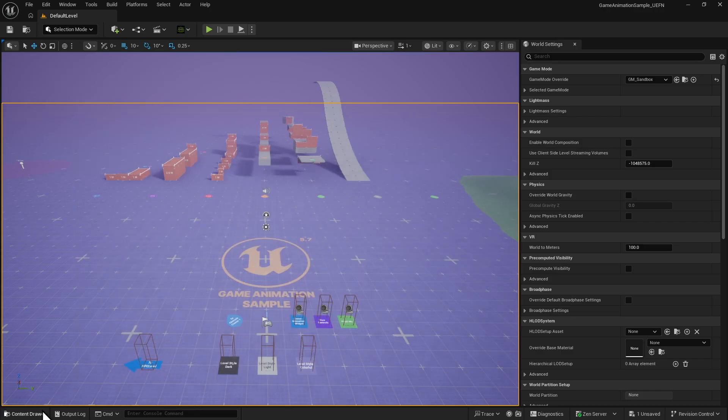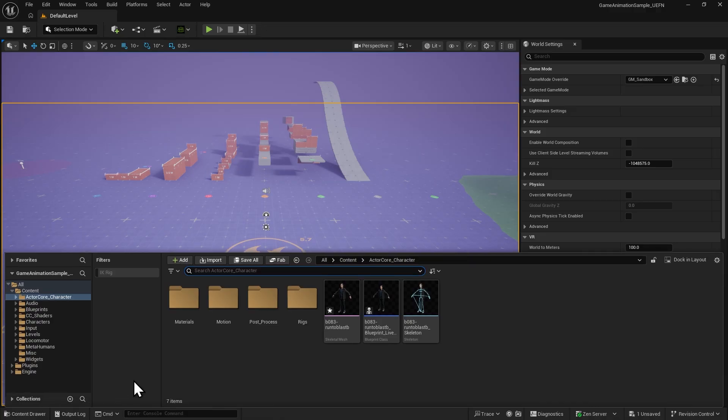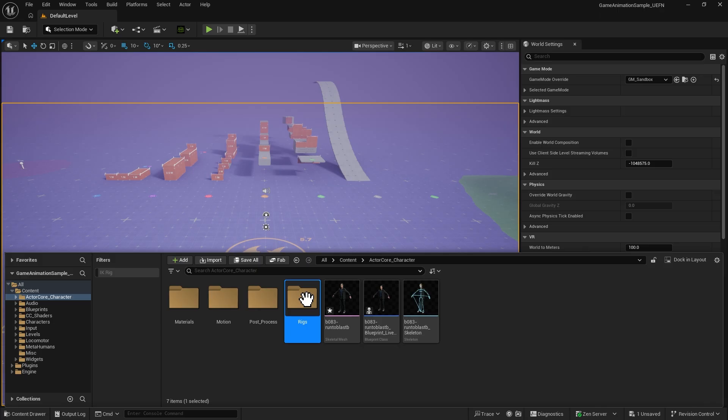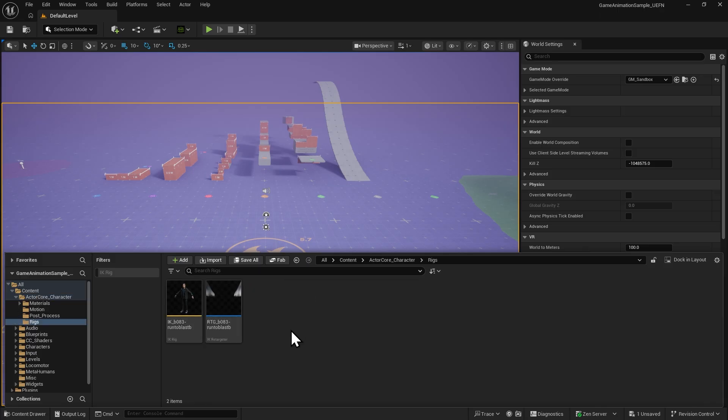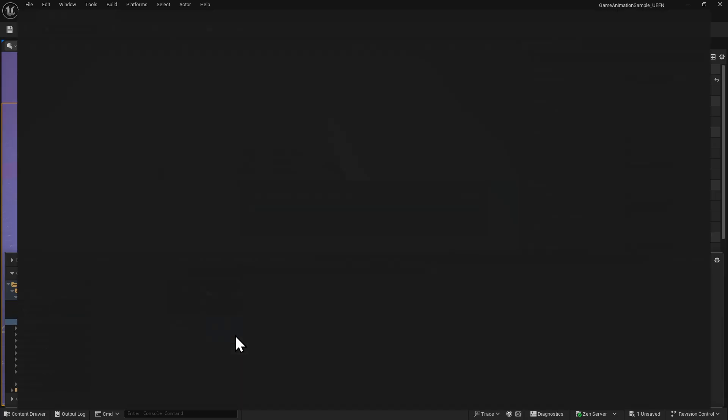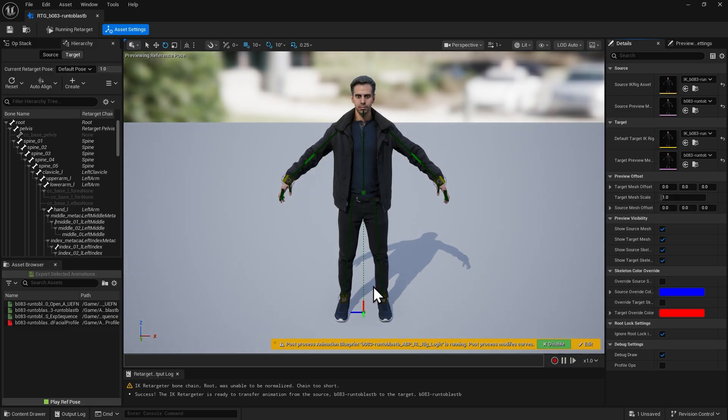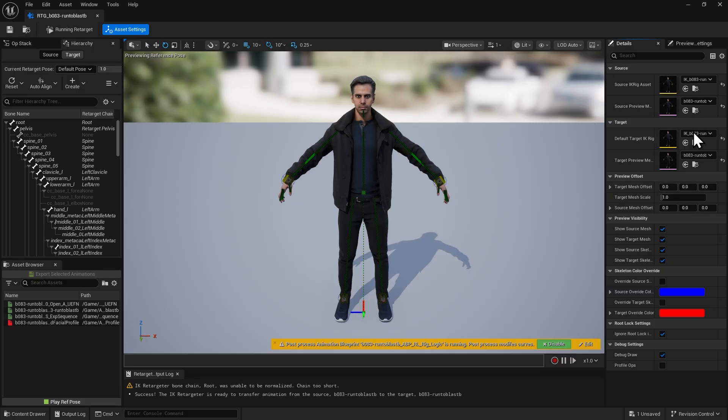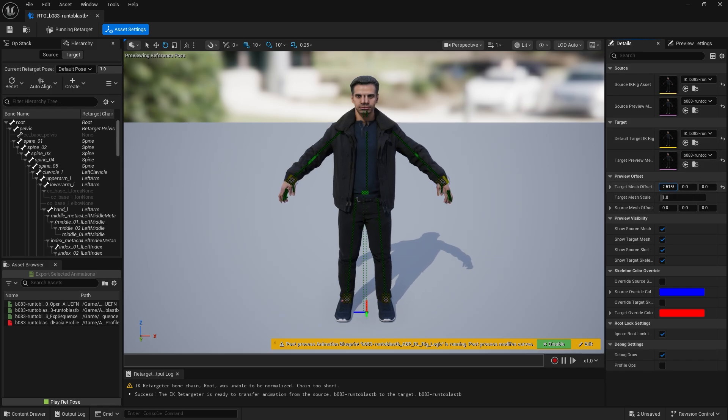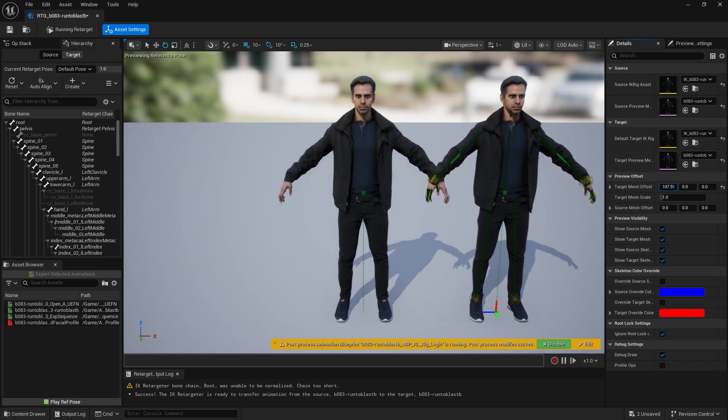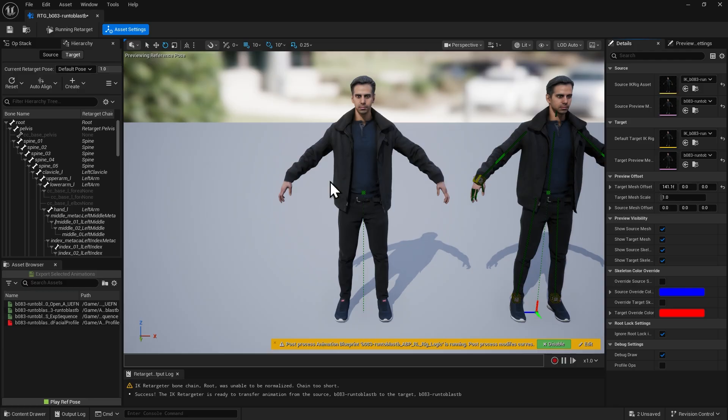For the first step, we need to make our ActorCore character compatible with Unreal skeleton data. Go to the Rig folder and open the IK retargeter generated by Unreal Auto Setup. In the top right corner, you'll see the source and target skeletons. We want to transfer animation data from the Unreal character to our ActorCore character. First, move the overlapping source and target meshes apart so it's easier to observe the retargeting result.